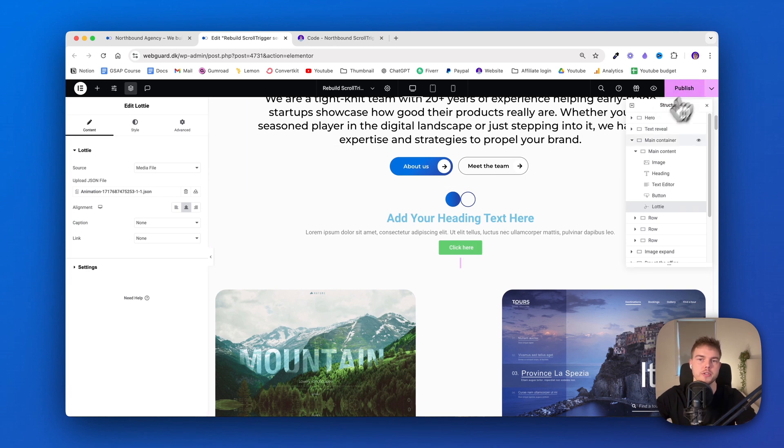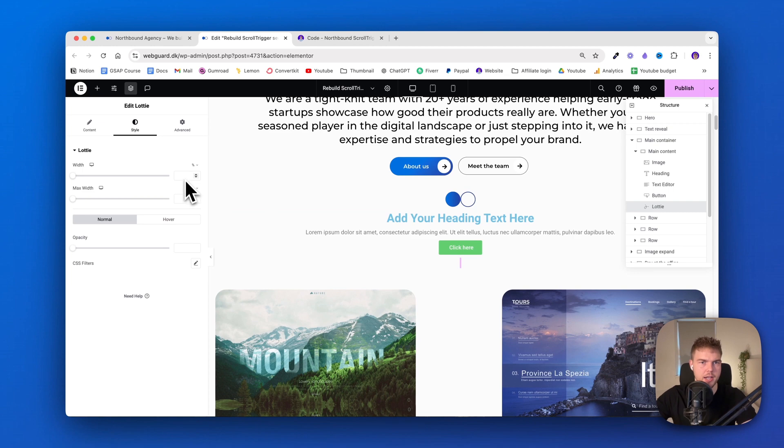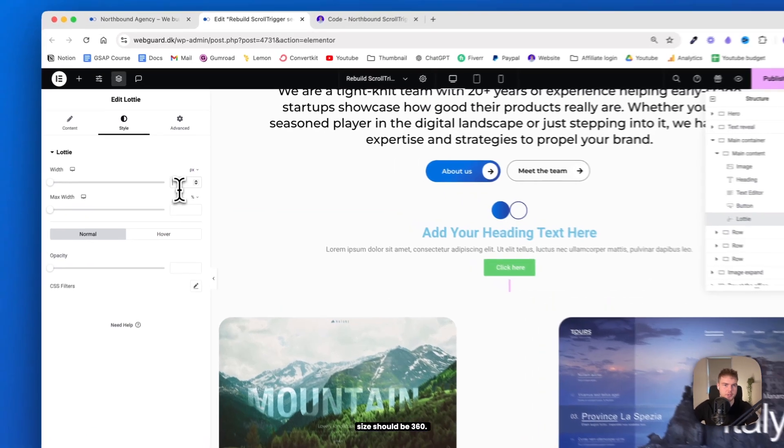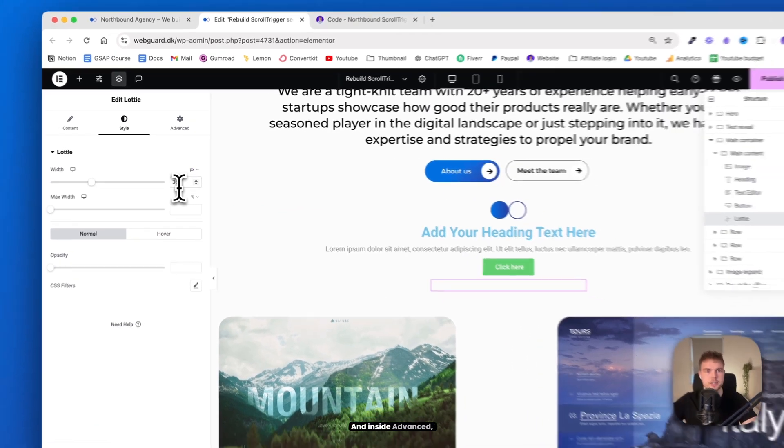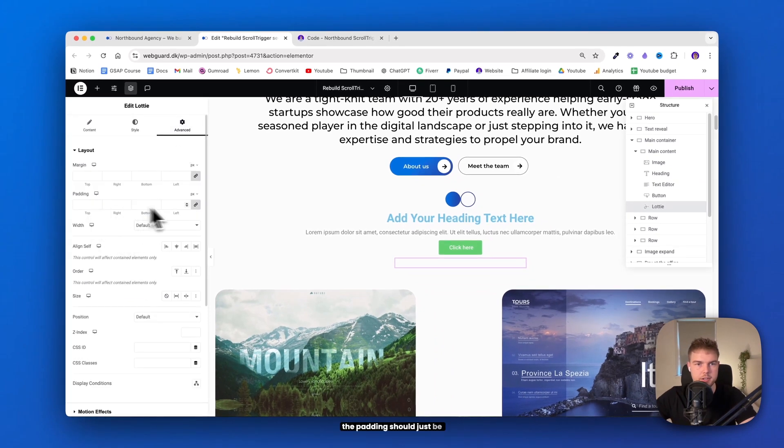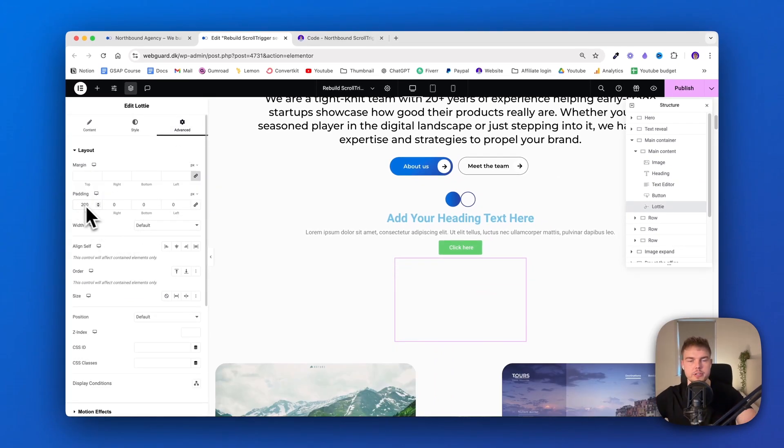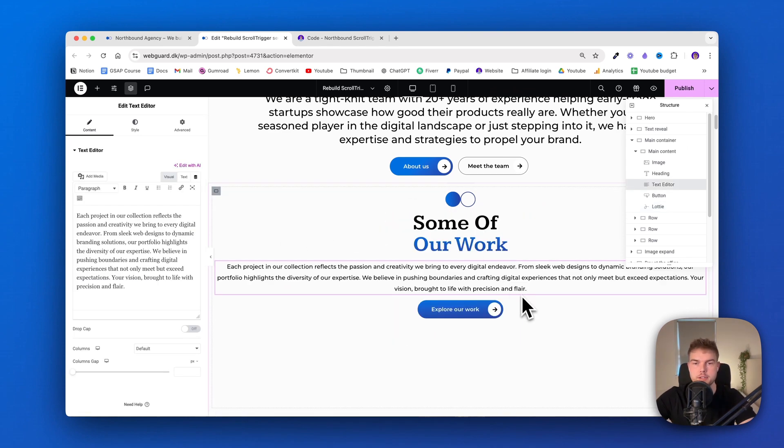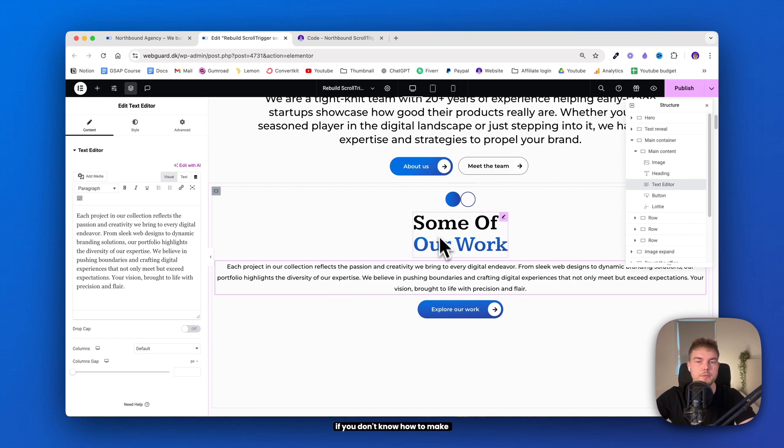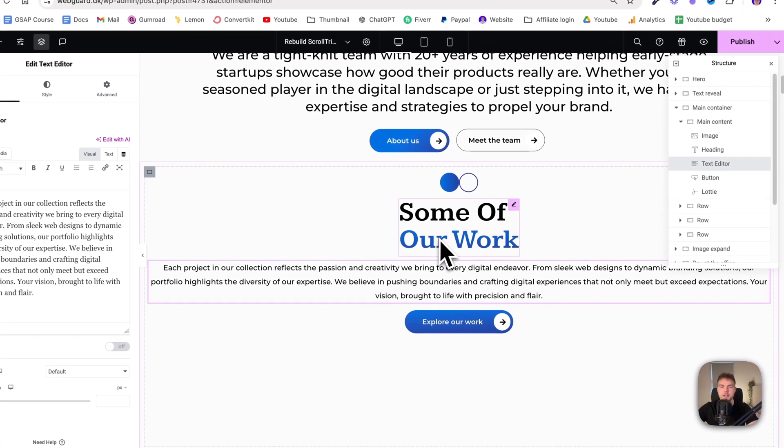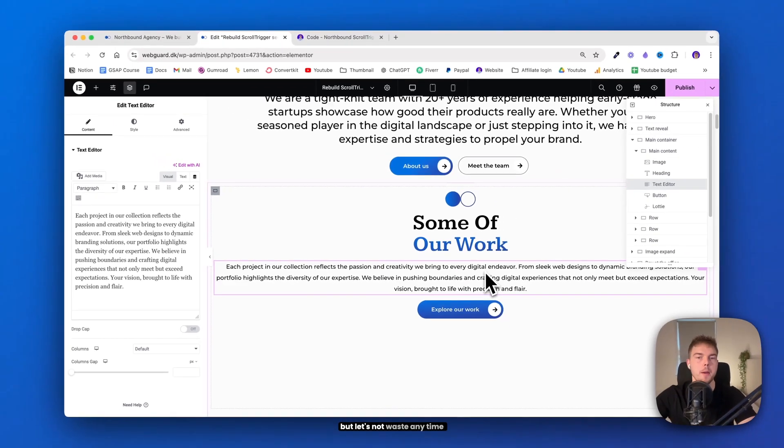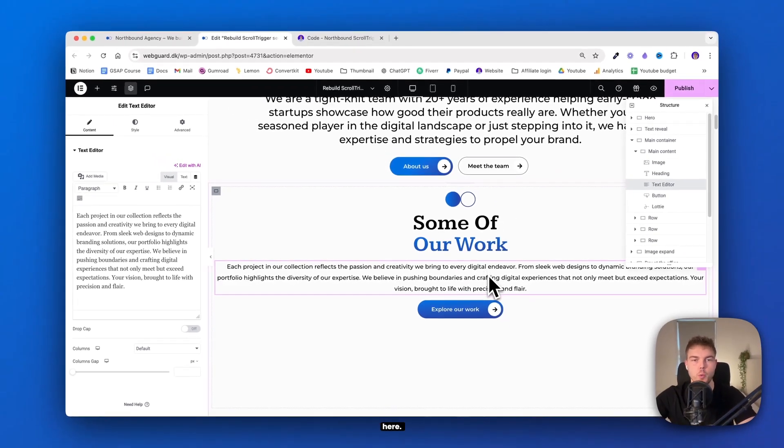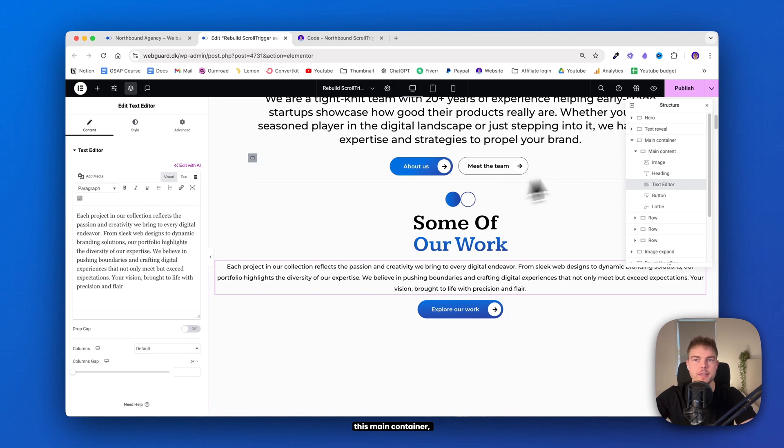So the Lottie file would just be inserted like this. You can't see the Lottie file until you're actually published the website. So I'll just go inside style and I know the size should be 360. And inside advanced, the padding should just be 200. So there is some space. Okay, I'll just fast forward and give this a style makeover like this. By the way, let me know in a comment if you don't know how to make this multiple color heading.